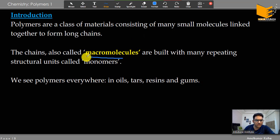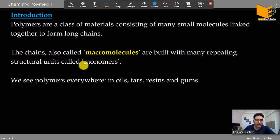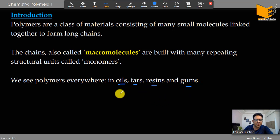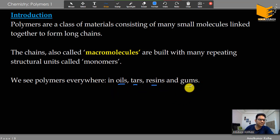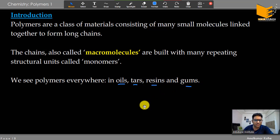These large molecules are called macromolecules — 'macro' meaning big molecule. They are built by repeating units of monomers. For example, oils, starches, resins, and gums — these are all polymers, and we can use them as polymeric materials or build even more complex polymers from them.